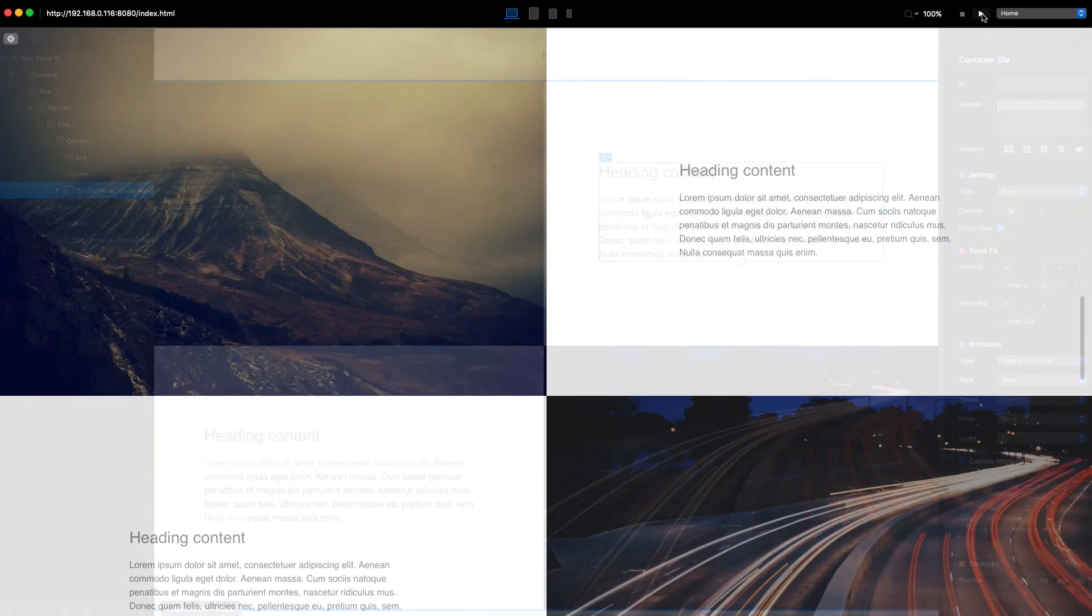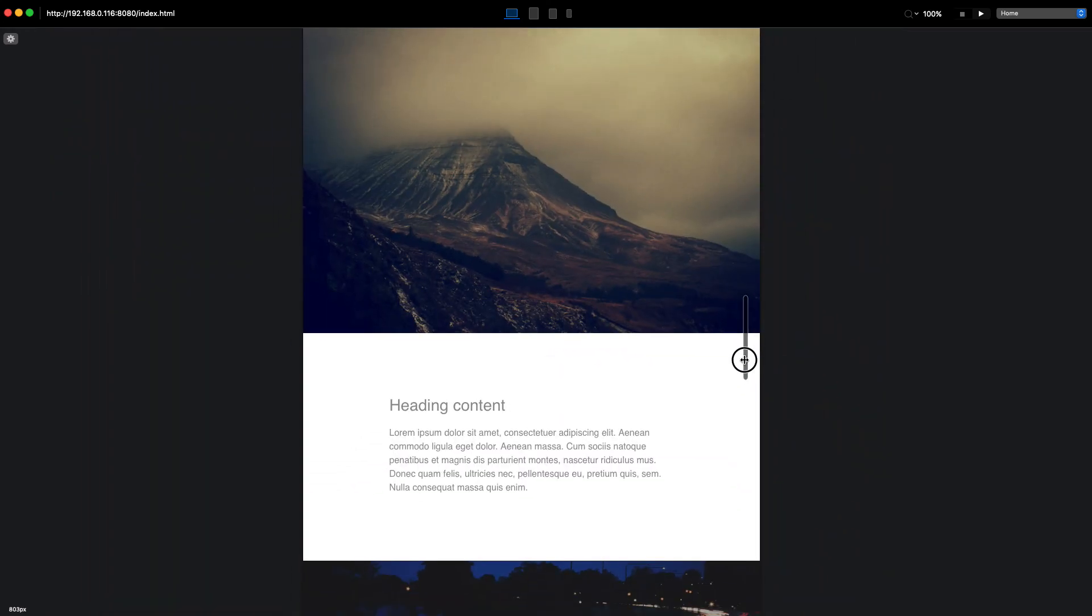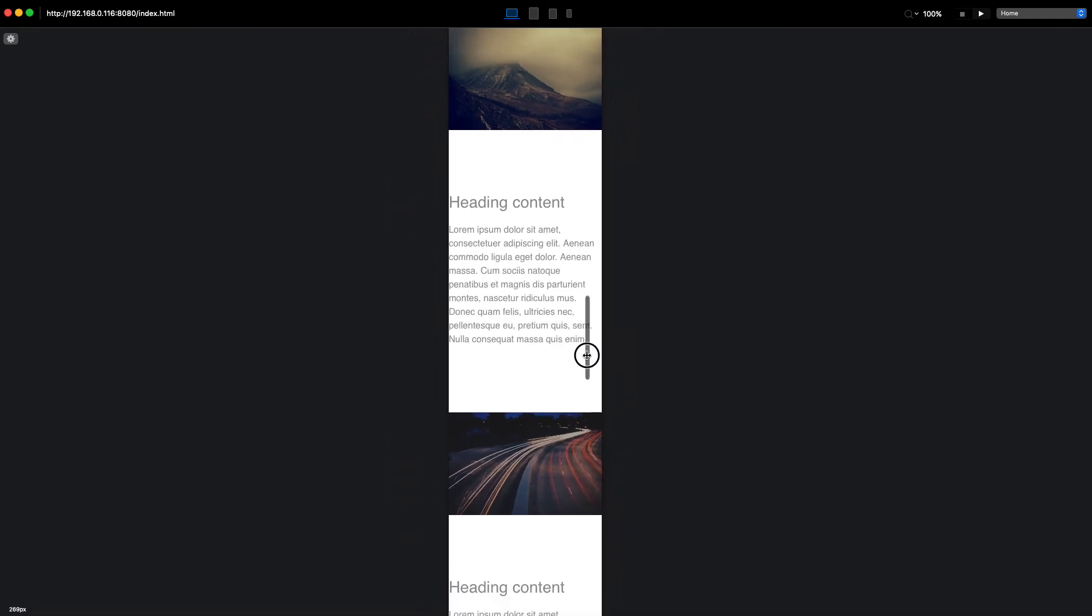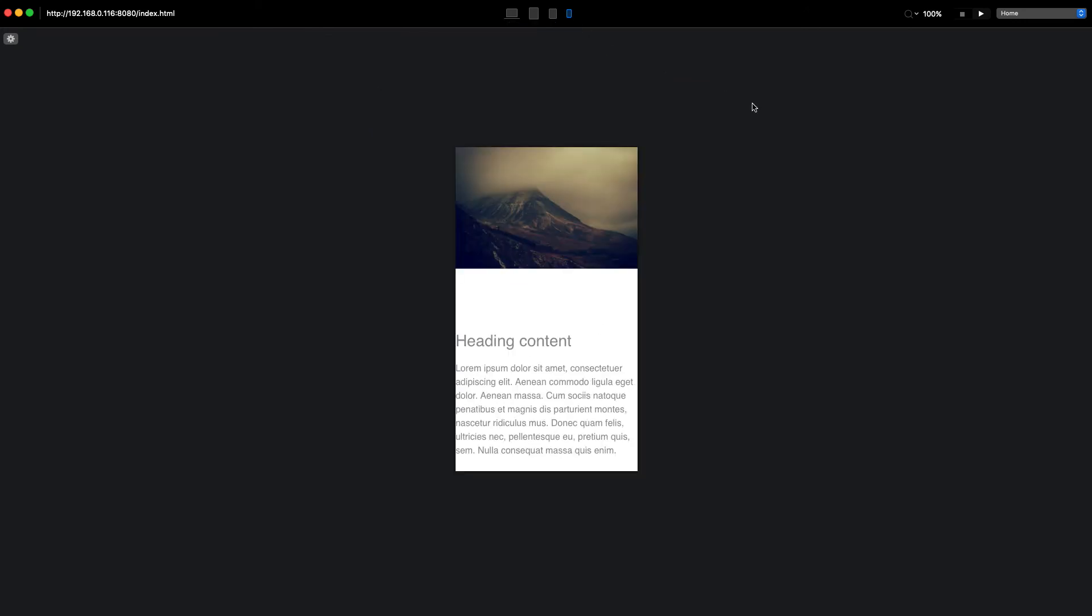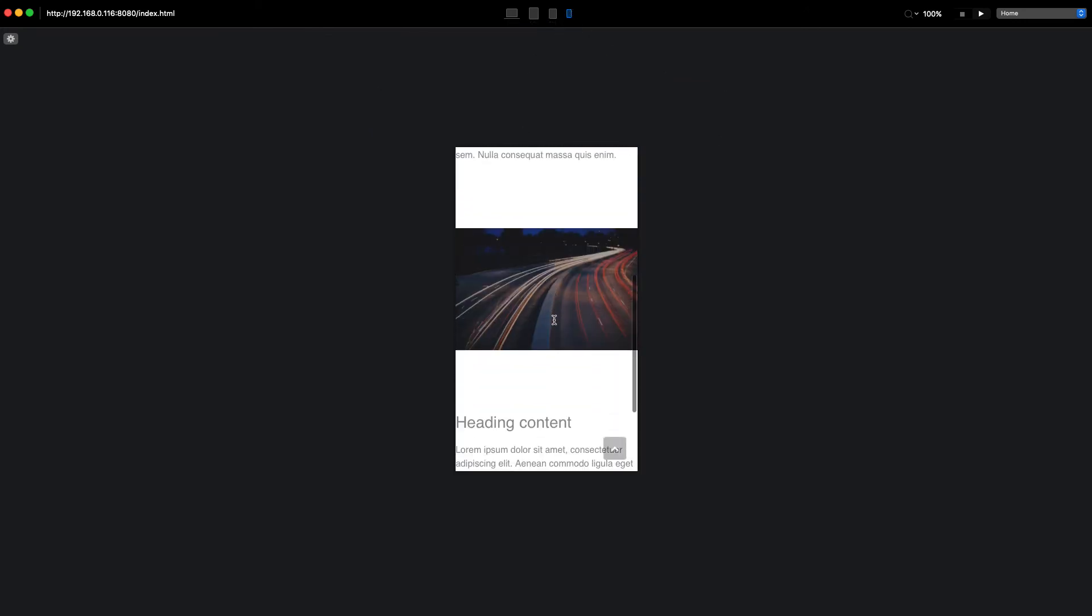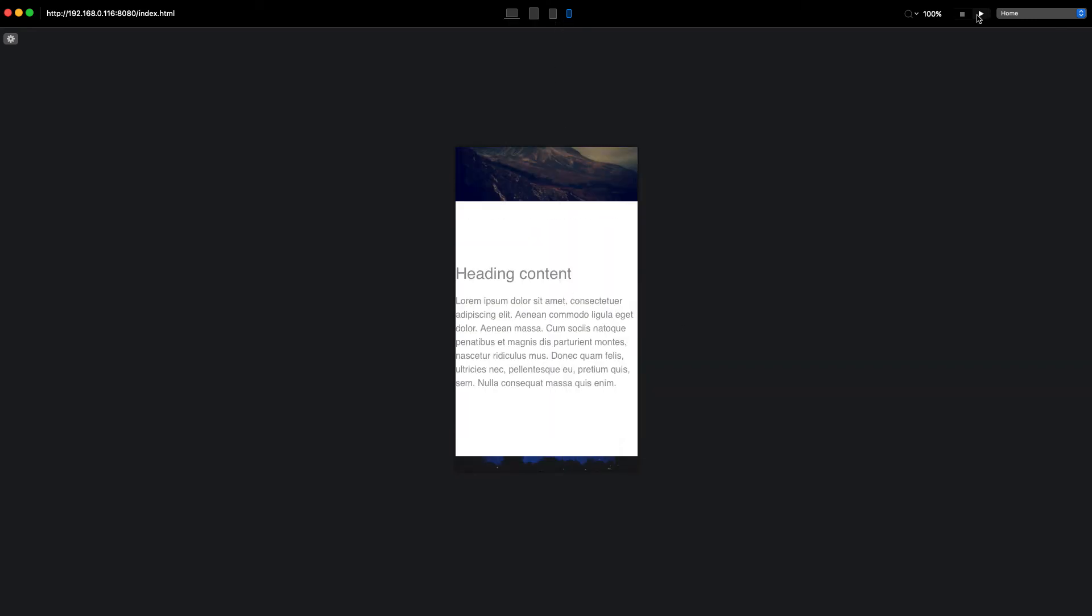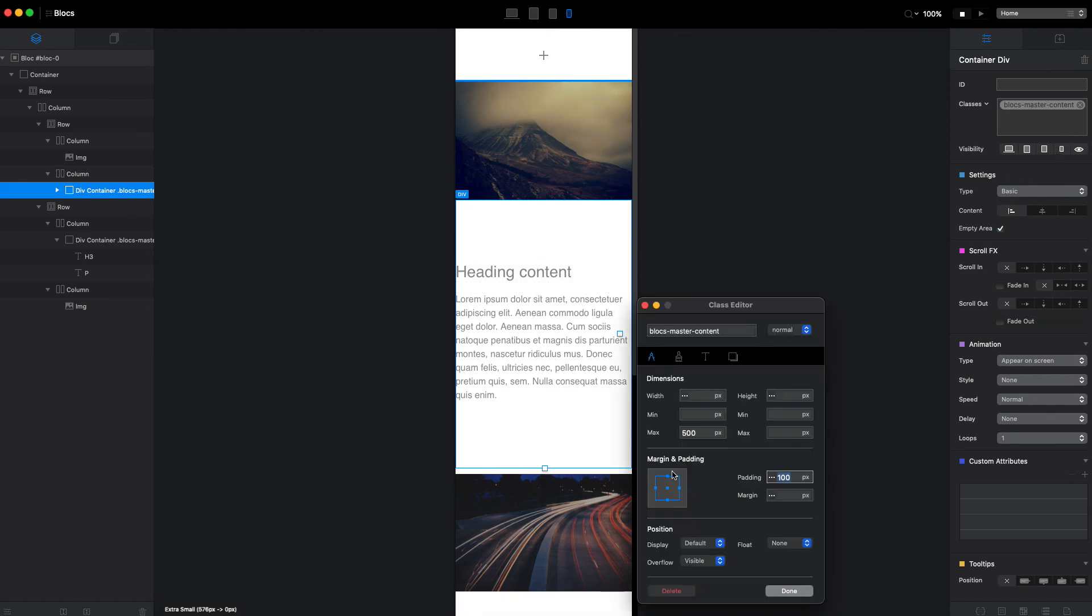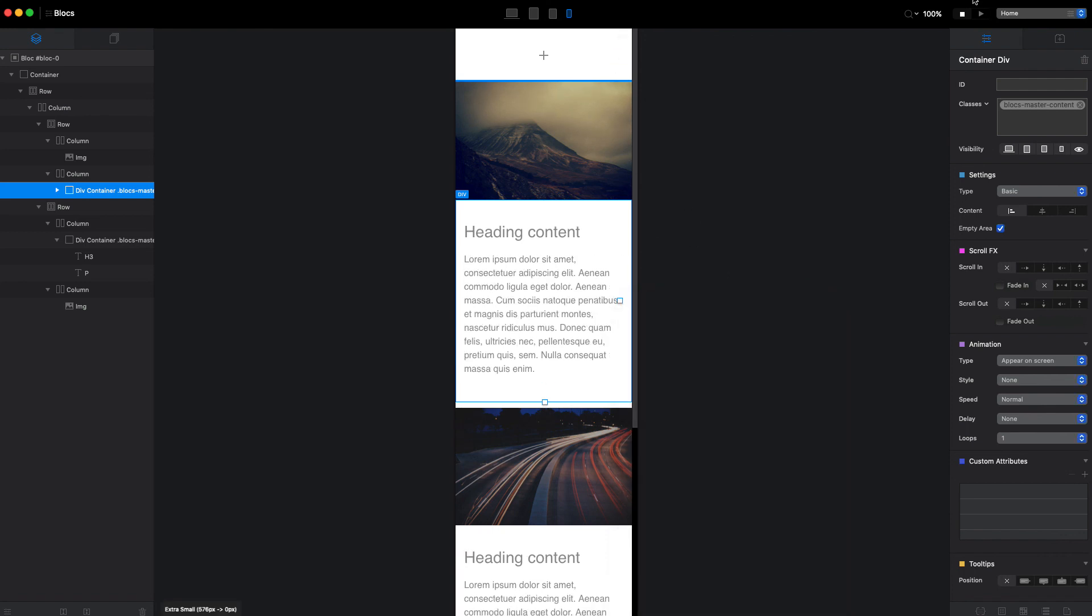Now I think we have pretty much what we want. We can see that when we switch to other breakpoints the text stays as we want it to stay. Obviously on the extra small breakpoint, I think we miss some padding. We just go back to our div container. I think on mobile we don't need this much padding anyway. So let's set the padding for top and bottom to like 30, and we will add a little bit of padding on sides here, maybe 15 or something. Now it should be much better on all breakpoints.